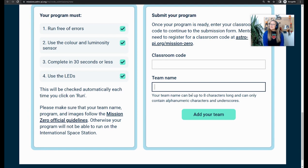As long as it meets all of our guidelines, it should be heading to space anytime soon. Thank you so much for watching and I wish you the best of luck with your submissions. I really hope that you had fun and that you enjoy sending your program into space. Bye for now.